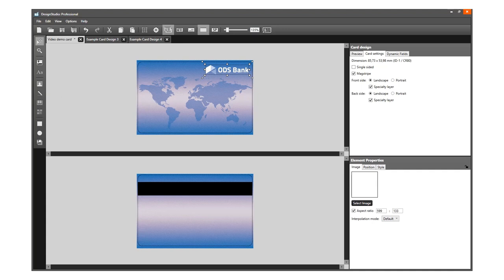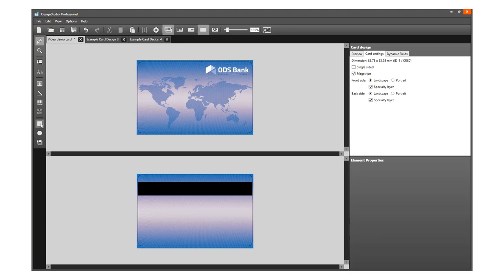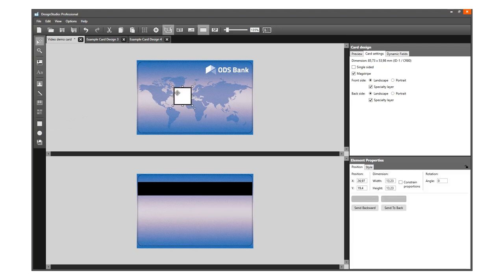Now use the Shape tool to create a lighter area as part of the design. Click on the Shape tool. Click on the card and resize the shape element to your liking.